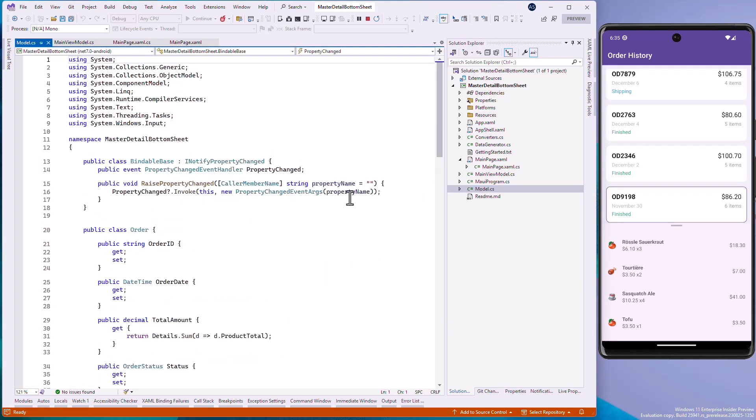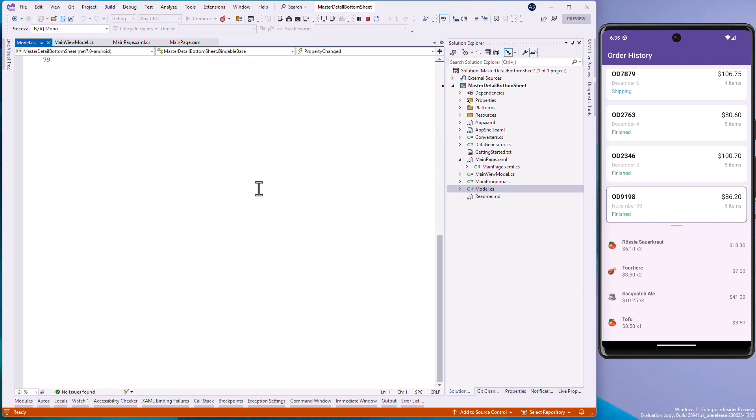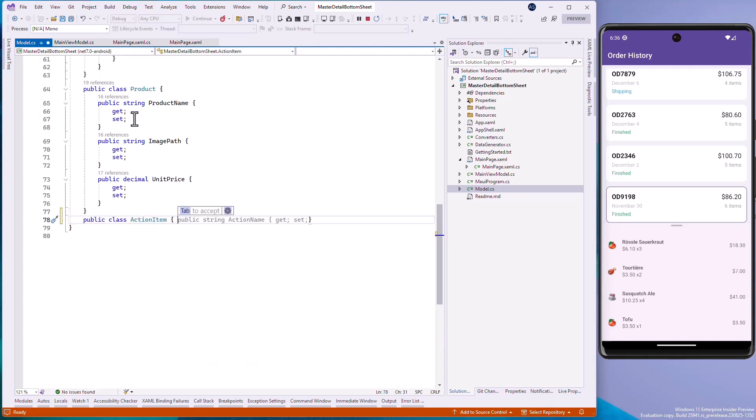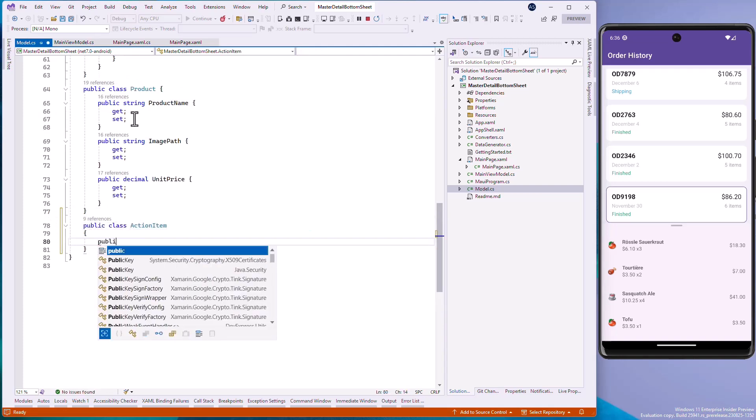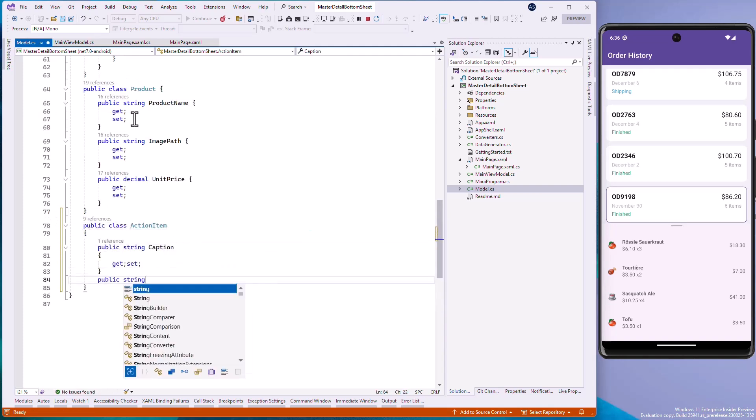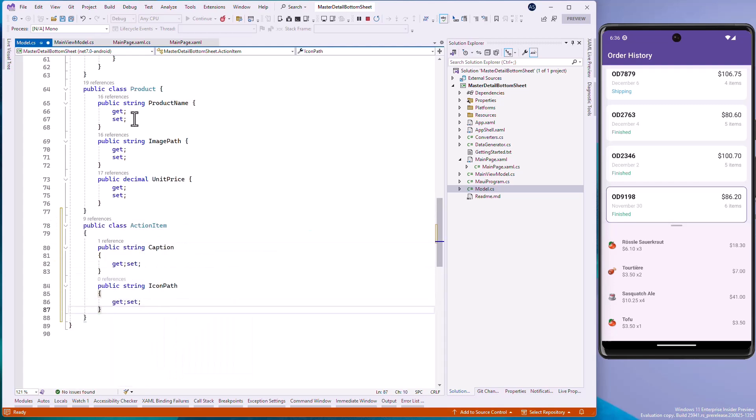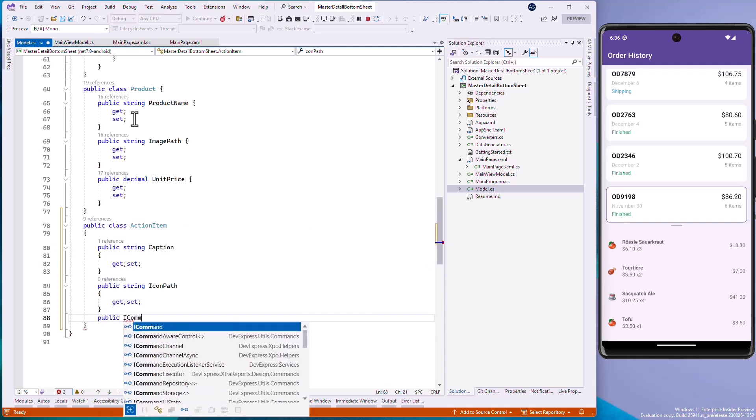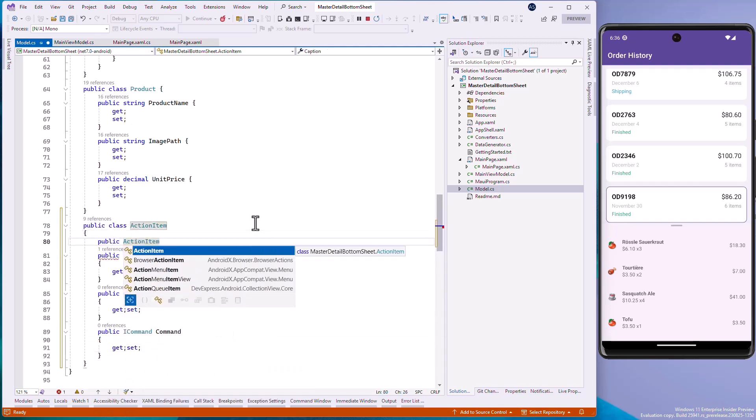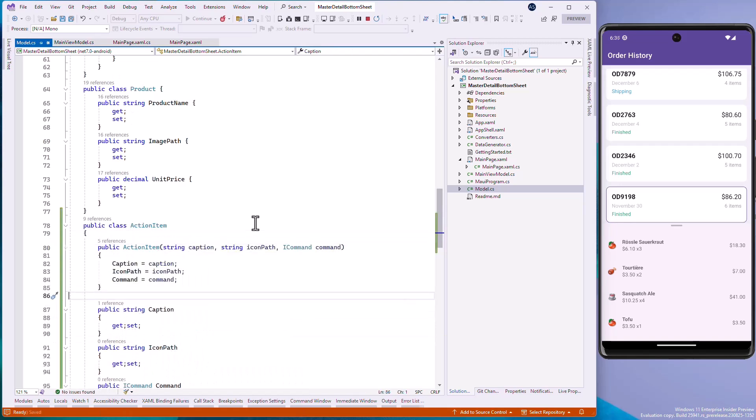Now let's add quick action buttons to BottomSheet. Open the model.cs file and create the ActionItem class. Each item has a caption, icon, and command. Open the MainViewModel.cs file and create items for Share, Print, Repeat, Feedback, and Bookmark actions.